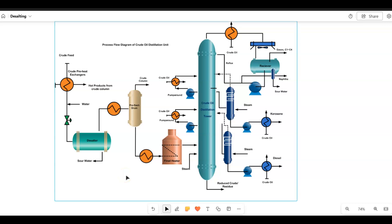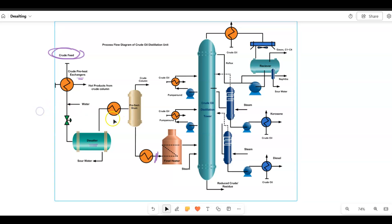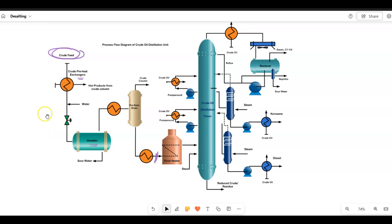In this video we are going to construct a preheat train model designed in AspenHYSYS. We will take the feed discussed in our upstream work - from crude gathering or gas gathering - and heat it, then send it to desalting, which removes water, salts, and impurities. Then we heat the feed again, pre-flash it, heat it in a fire heater, and feed it to our distillation column. Our main focus in this section will be up to that point.